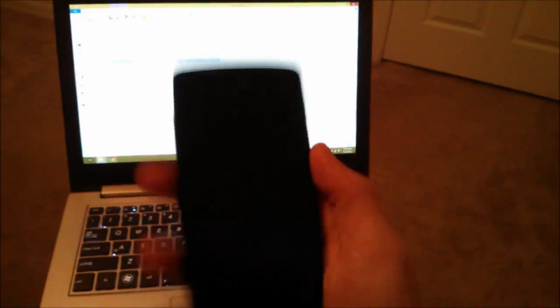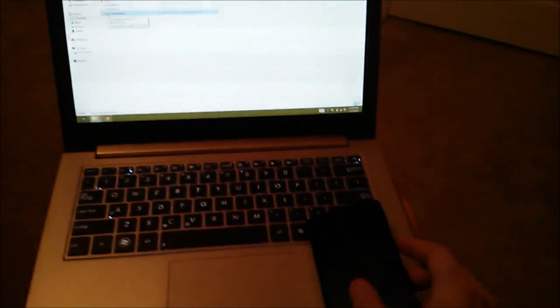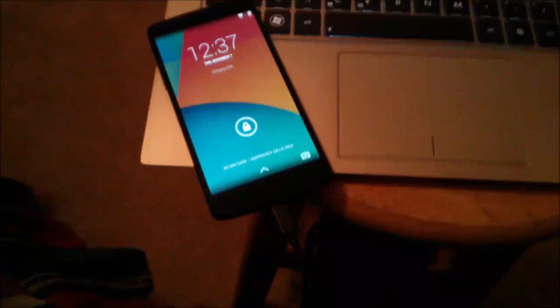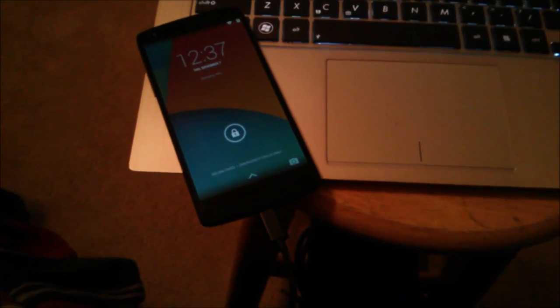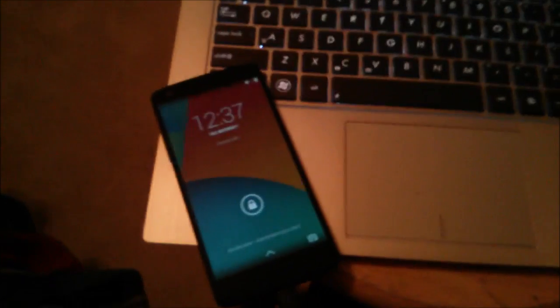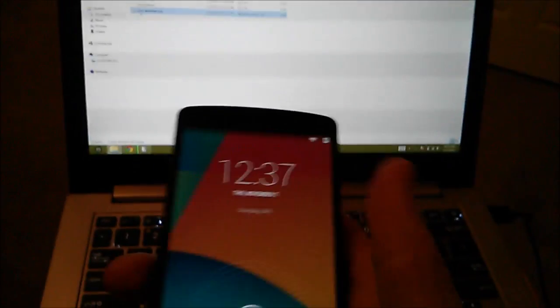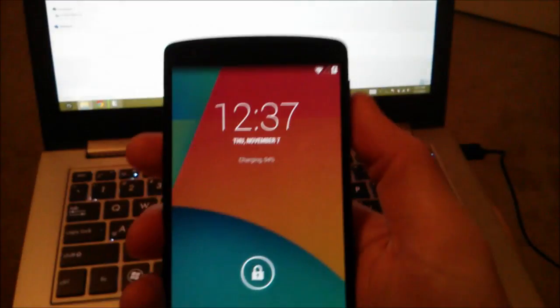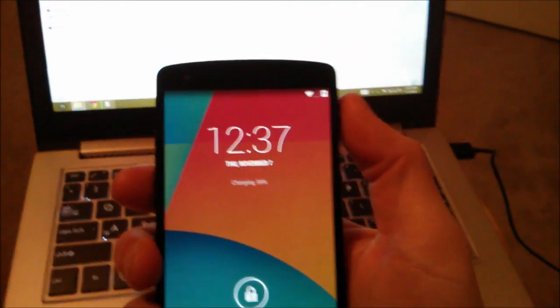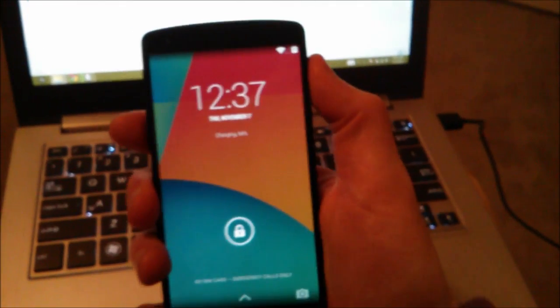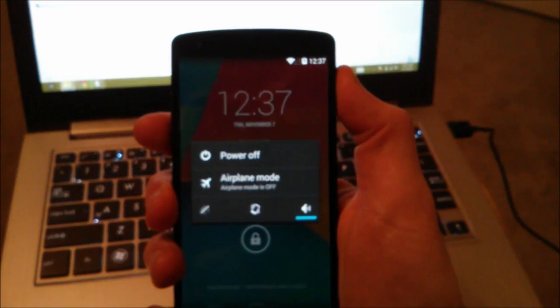But from here we're gonna take the Nexus 5 and plug it into the USB cable. Okay, now I got it plugged in to the side of my computer and we're good to go. So actually I'm going to turn this off, power off.